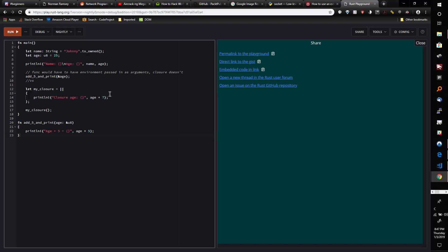Rust has closures, which are kind of like anonymous functions. They're something you can just place directly inline in code without necessarily giving it a name, and they allow function-like behavior but have some special characteristics.